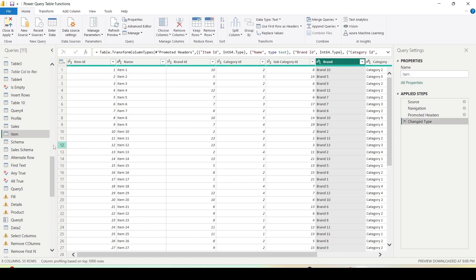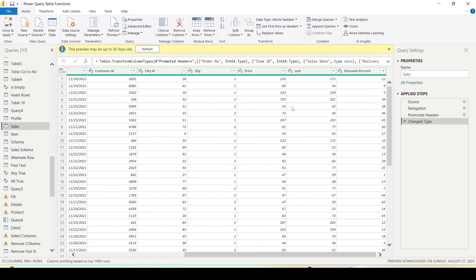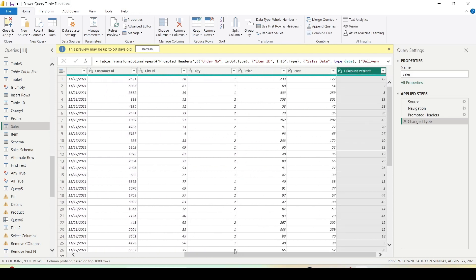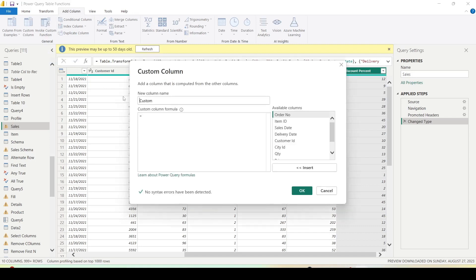Now let me close this out. Another thing I mentioned is that I can use Table.SelectRows to bring data across tables. For example, I want to bring Brand from the item table into the sales table where the join is on Item ID. The best way is to merge the two tables, and we have discussed Power Query functions that do that. However, Table.SelectRows can also do it, but it will be really slow because it brings the whole table in at every step. I'm showing this for learning purposes — don't use it on large tables.